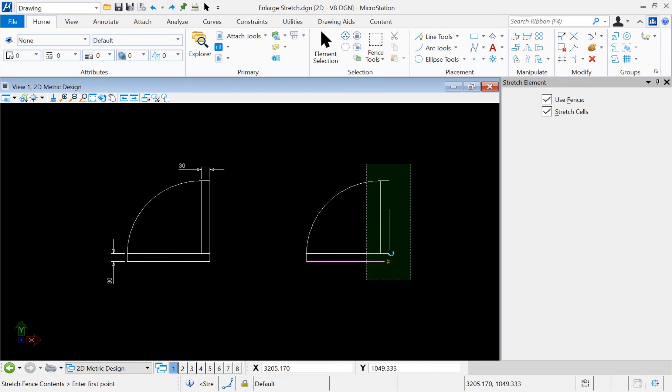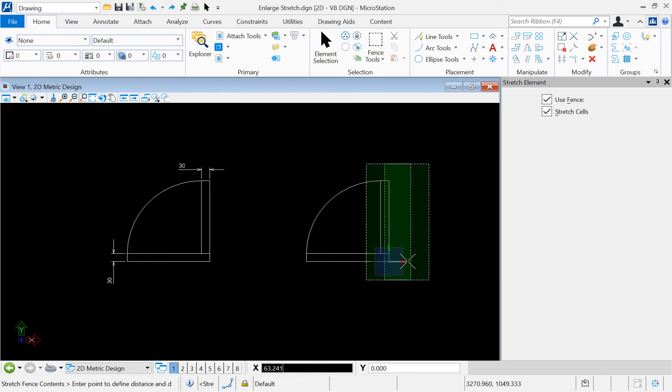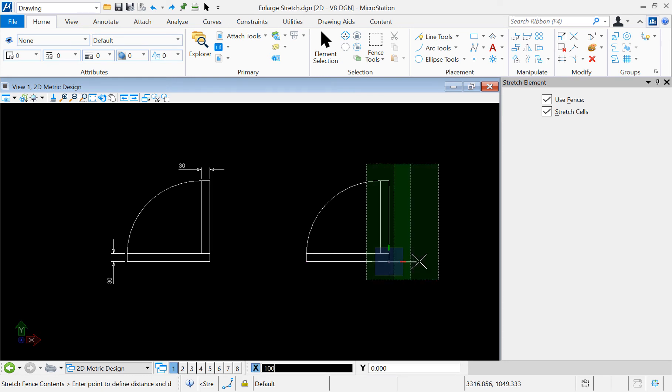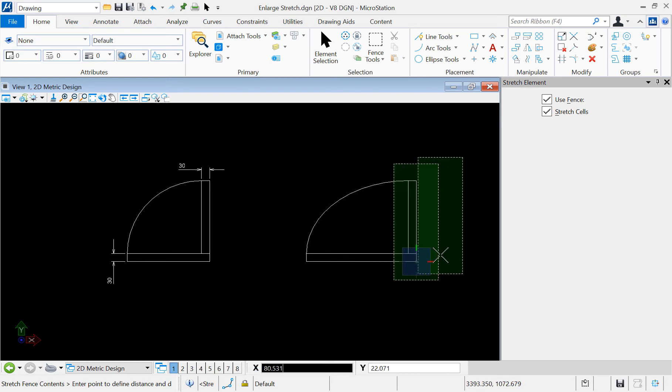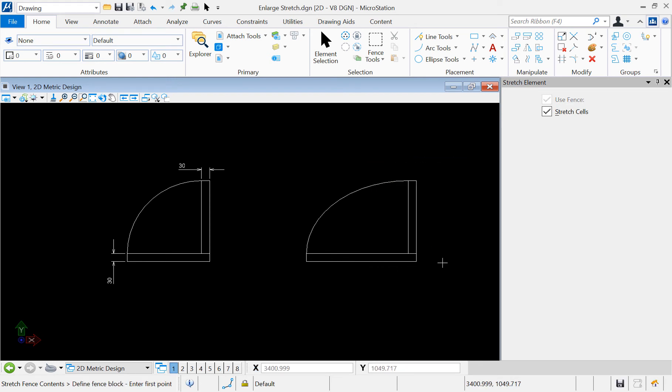Now, let's move the fence to the right by 100 units. And note how the segments stretch.